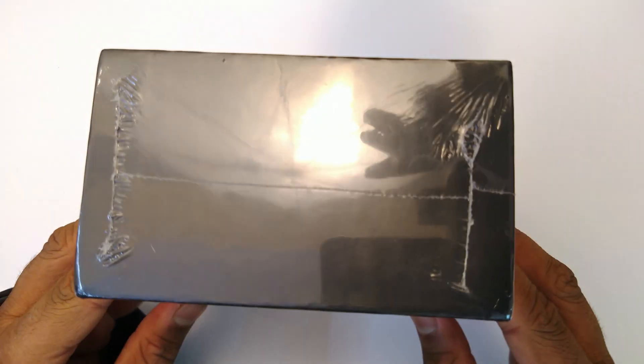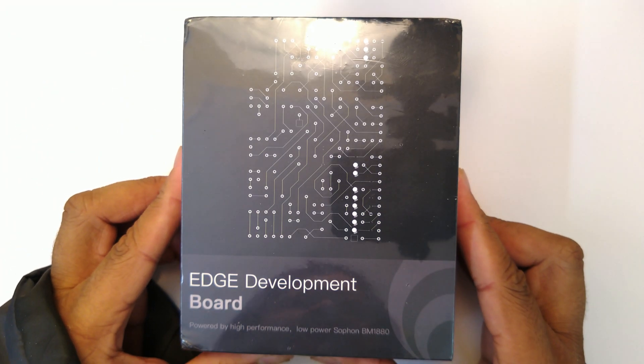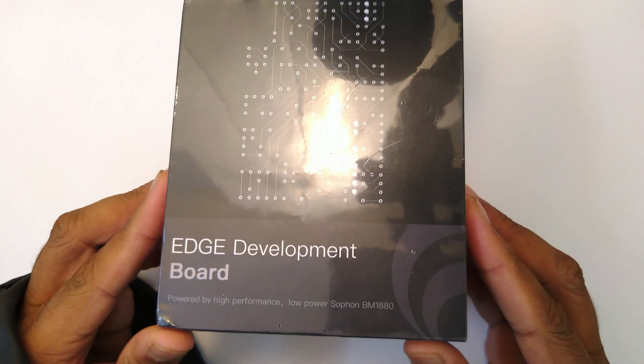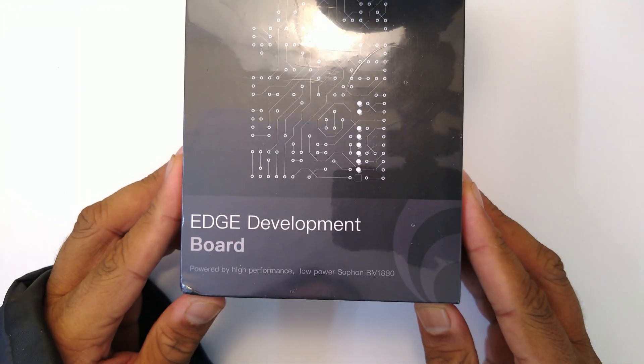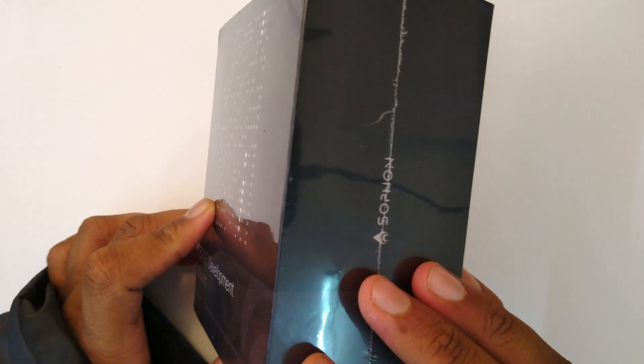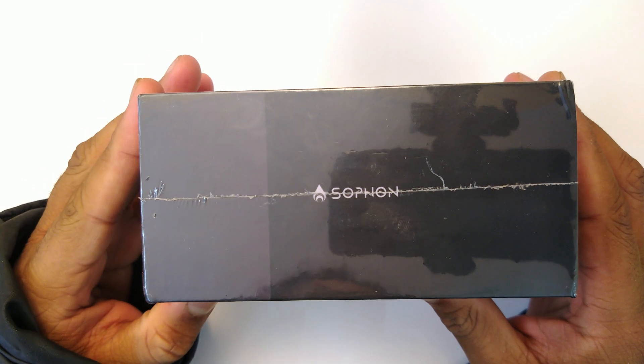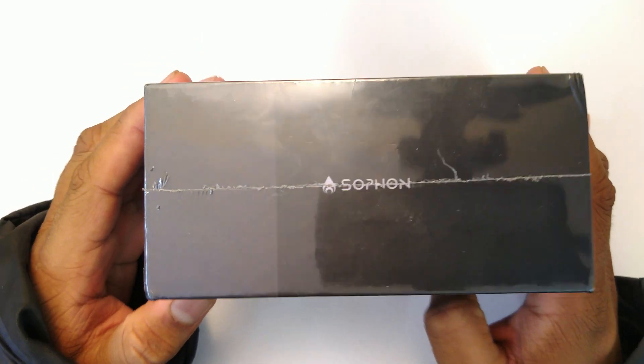Welcome back everyone to another video. This is the unboxing of the Bitmain Sophon Edge Development Board. This is an AI-focused development board from Bitmain.